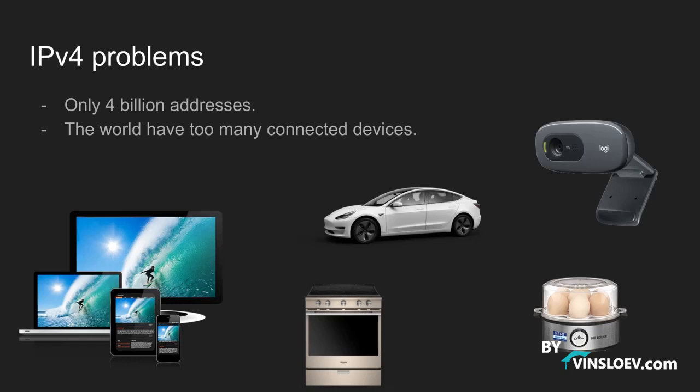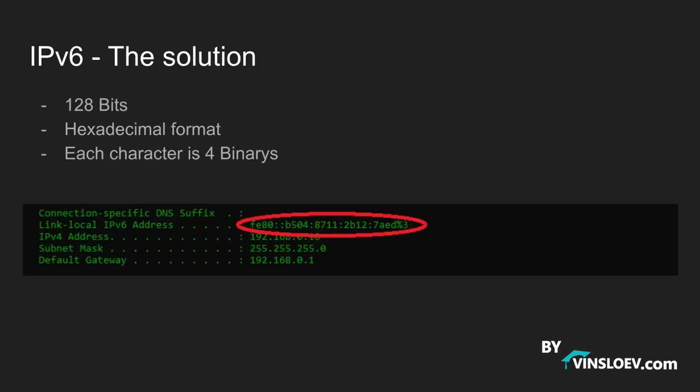The world needed something new and that is where IPv6 comes into play. As you might remember from the first slide, we saw an IPv6 which is this one right here. Instead of being 32 bits this is 128 bits and it is based on hexadecimal and we can have trillions of trillions of unique addresses in this 128-bit address range because each of these characters is based on a four binary group.